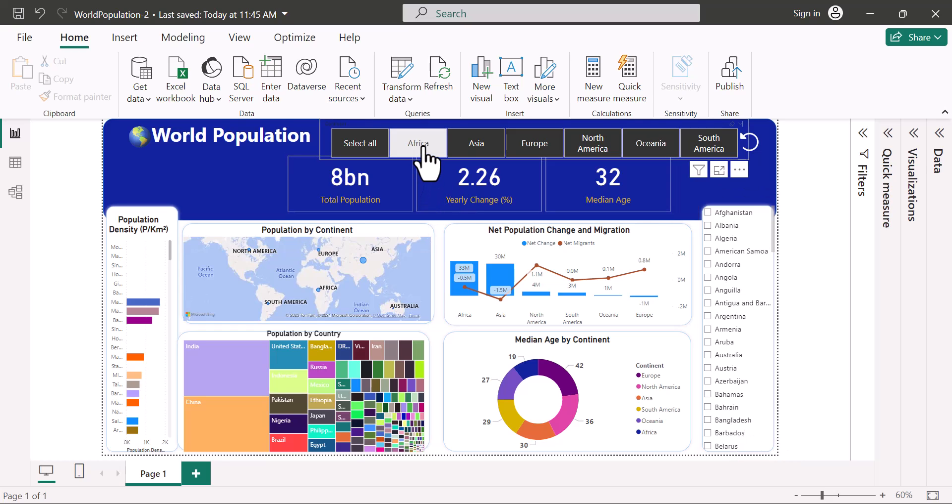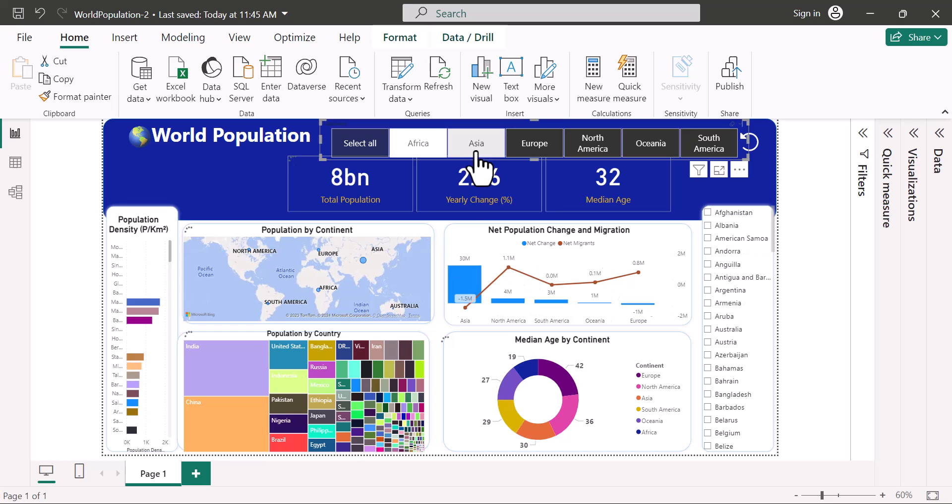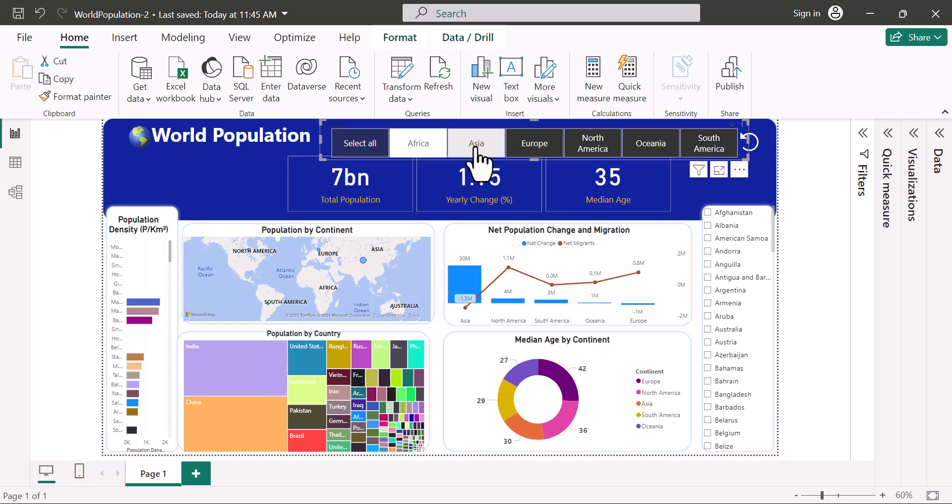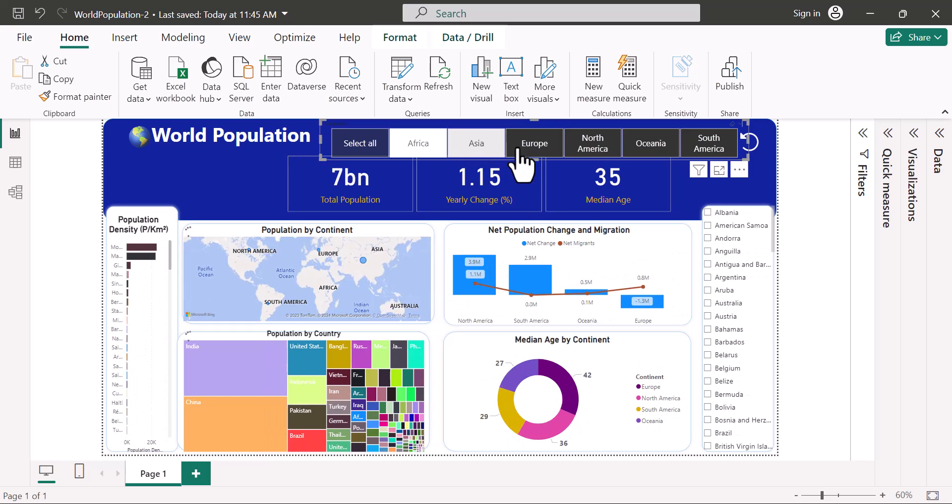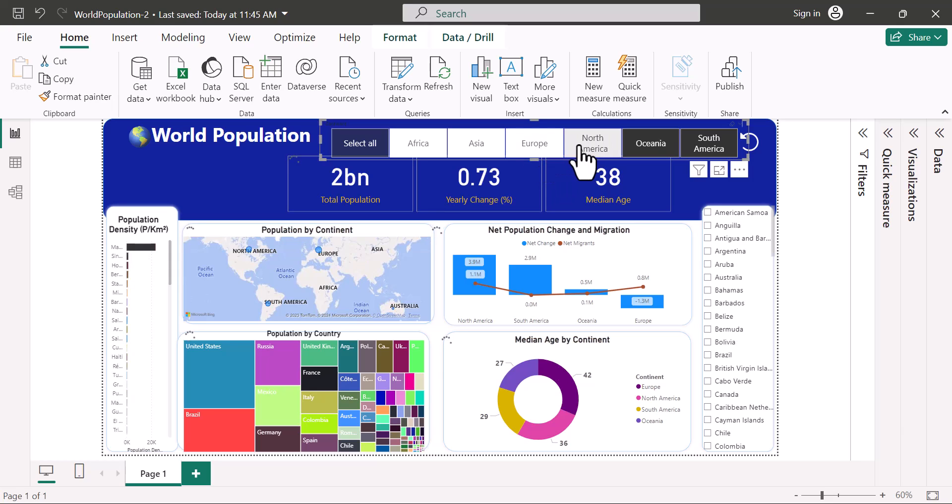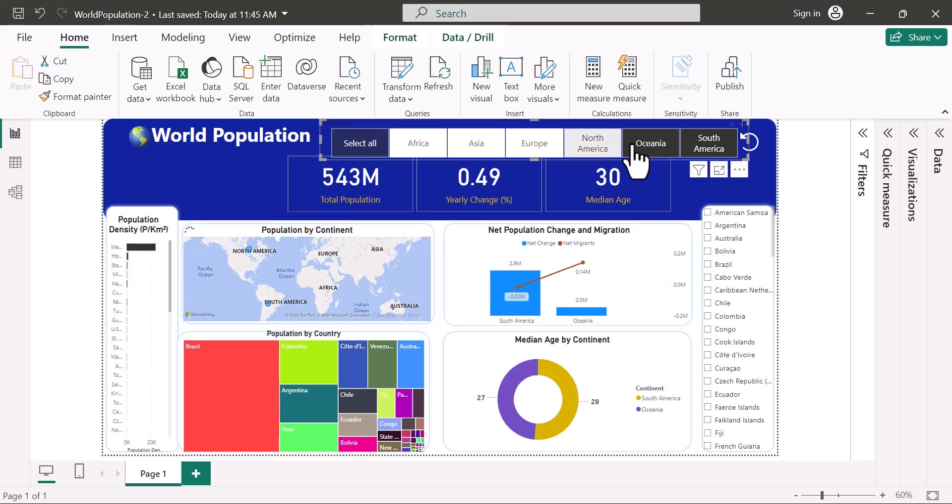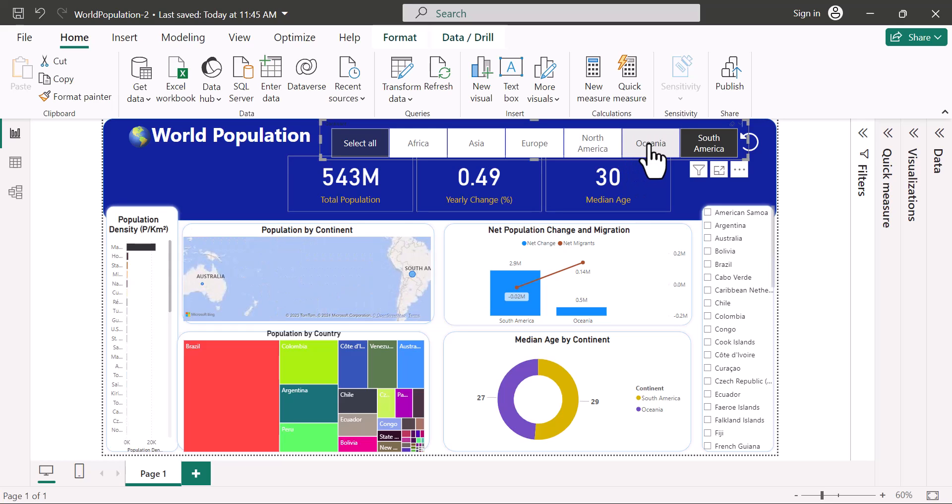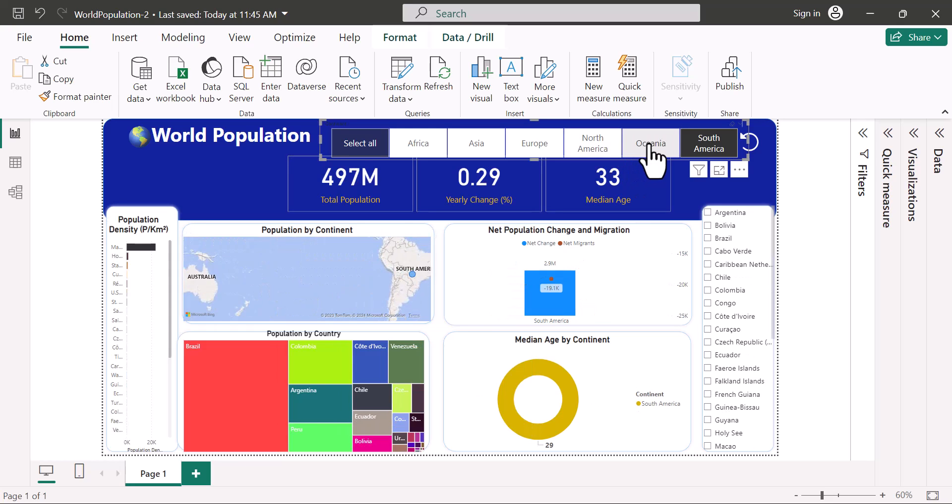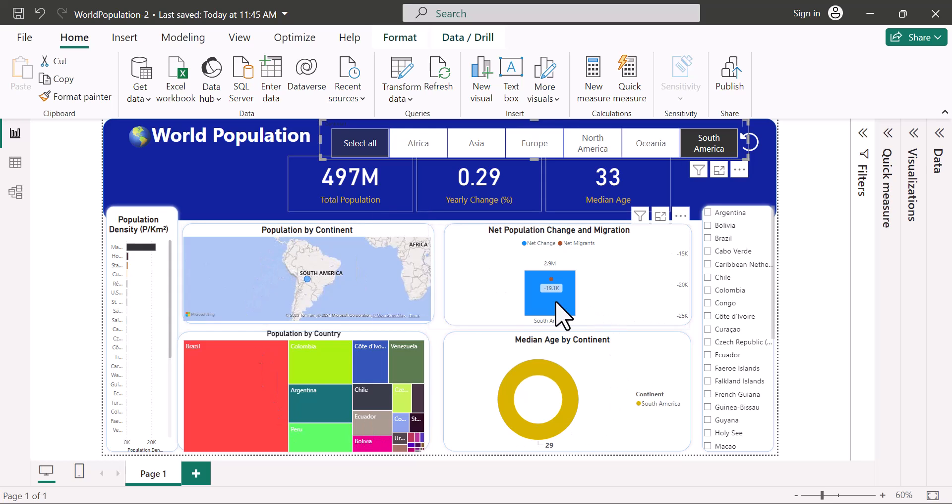Now if I make selections on the continent, you can see that it's affecting all the visuals. You can see all the visuals are being affected by the choices that I make here. For example, right now I only have South America selected and all the visuals here are just showing South America.